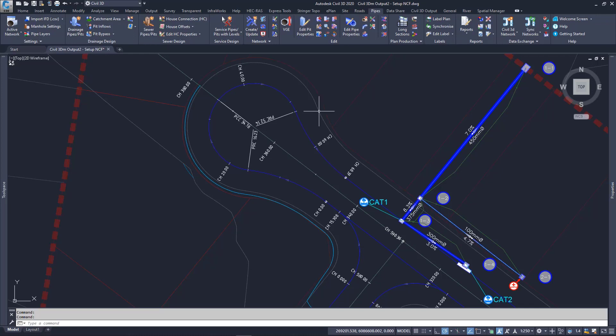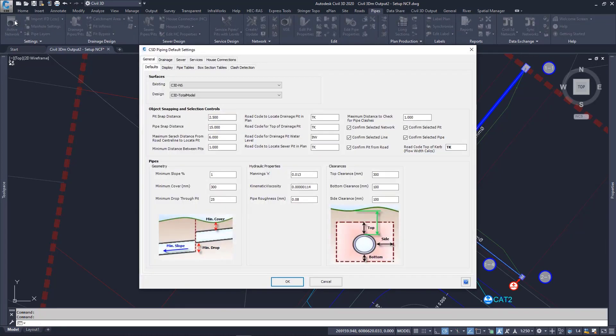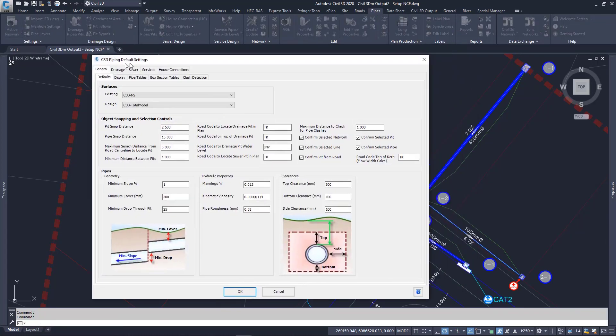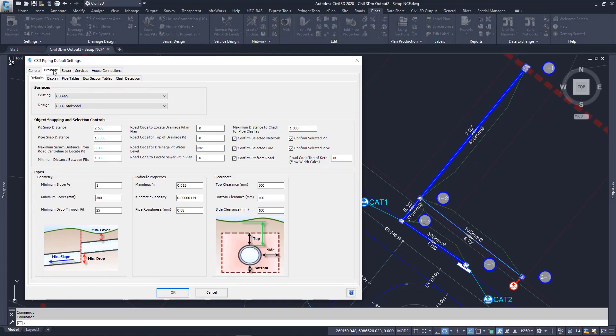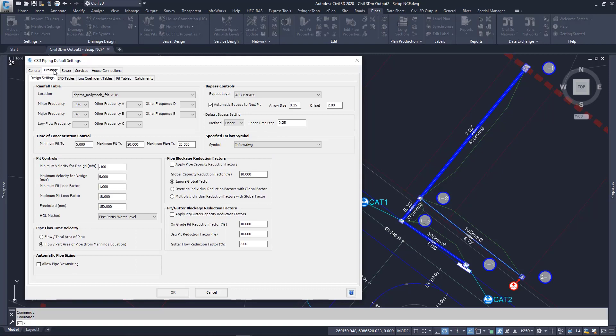Note that the reference surfaces are both Civil 3D copies of the CSD surfaces. The rest of the design is set up as usual.